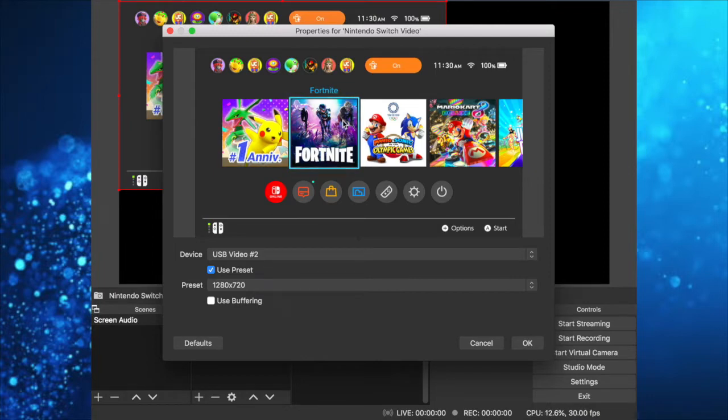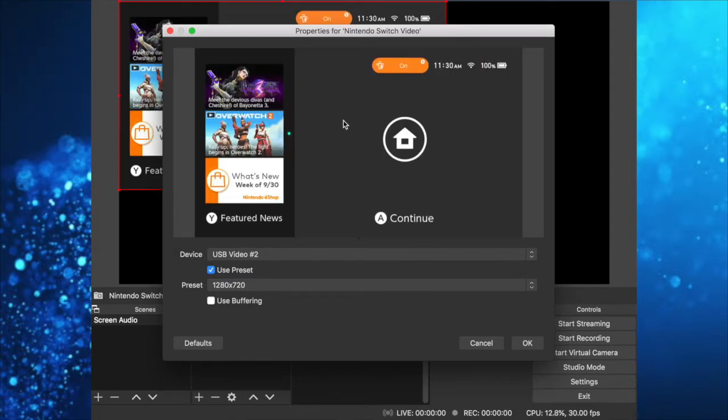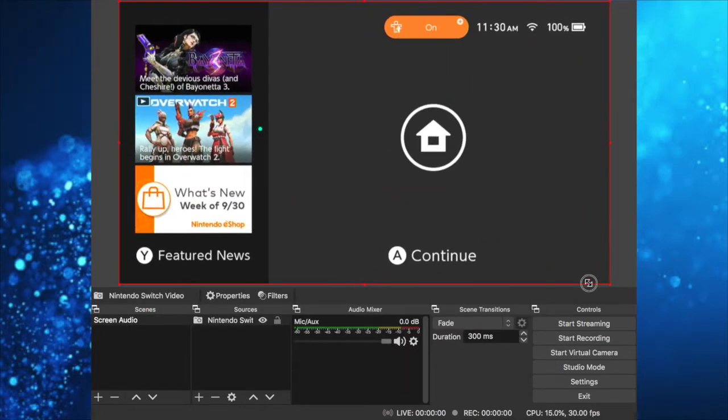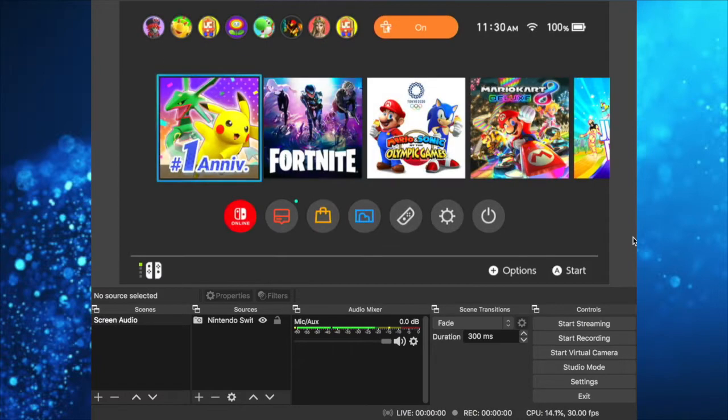If the screen is black, it's because your Nintendo Switch is off. Just turn it on, and boom, there you go. Click OK and make it larger. Now connect your controllers.